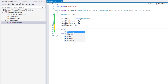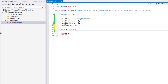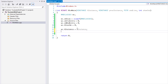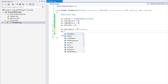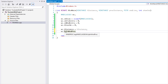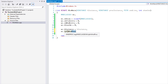Next we have hInstance — the handle to the instance. This is just the hInstance from our WinMain parameters. Then we have lpfnWndProc. LP stands for long pointer, FN stands for function, and this is the window procedure — so it's a long pointer to a function for the window procedure.